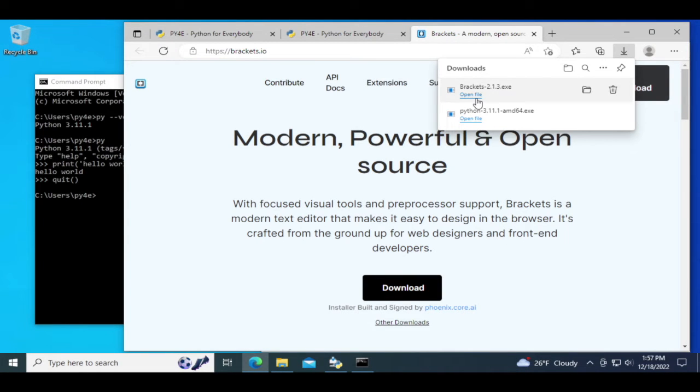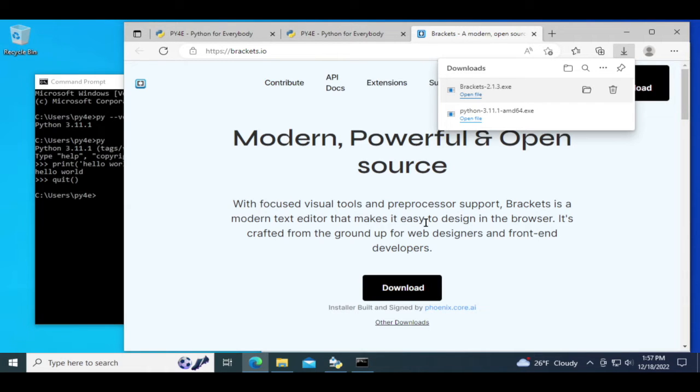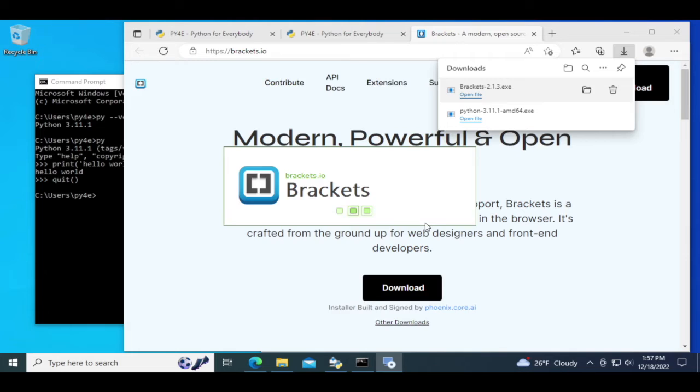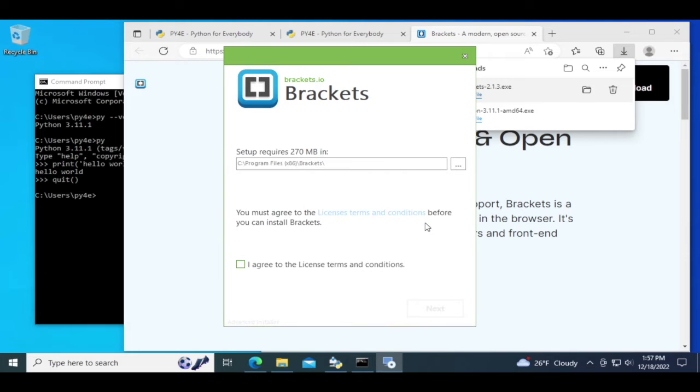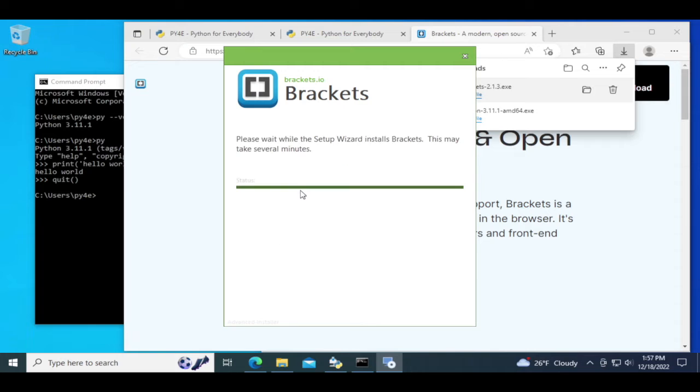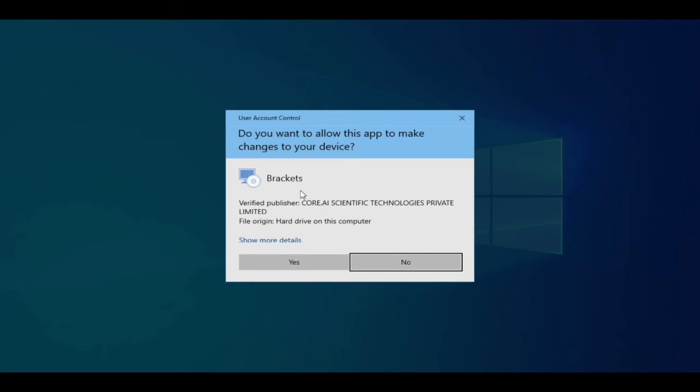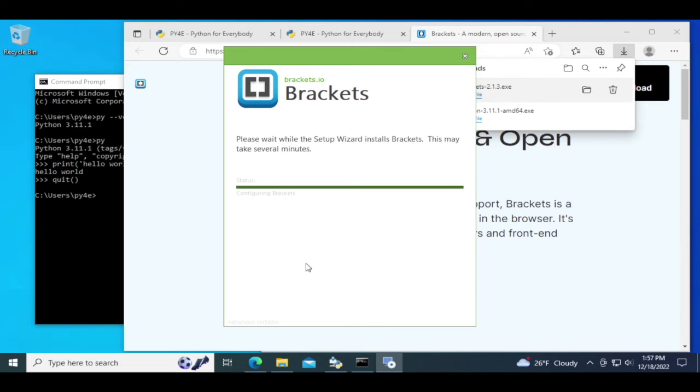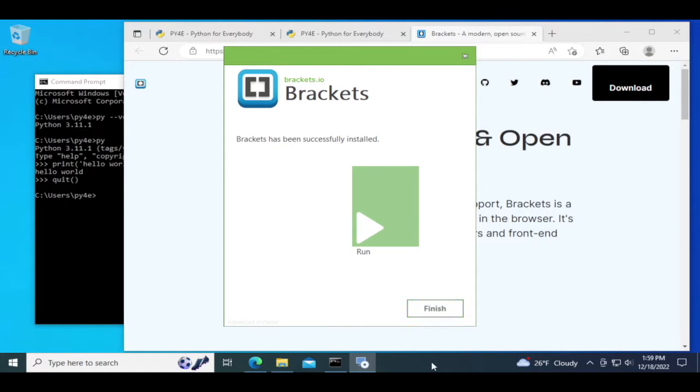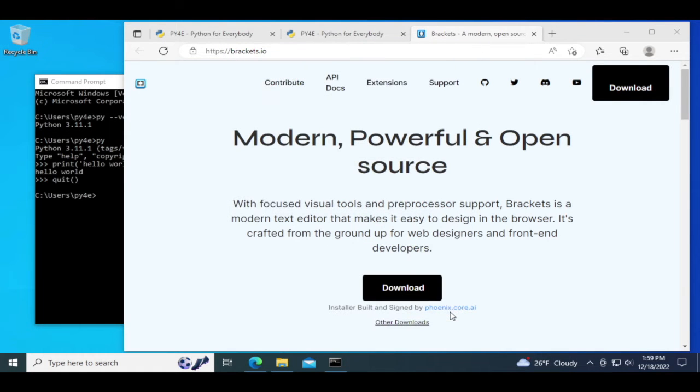Let's go ahead and install Brackets. We'll just take the typical. So we're done with that, let's go ahead and finish.